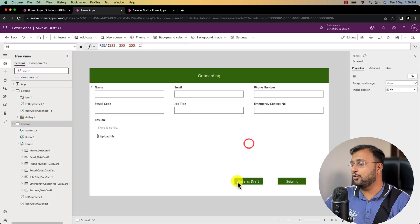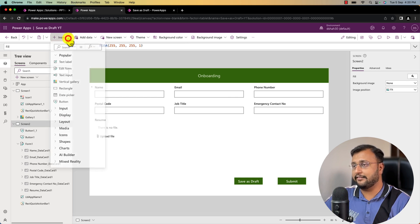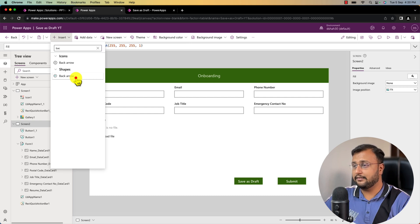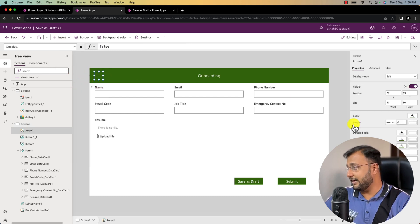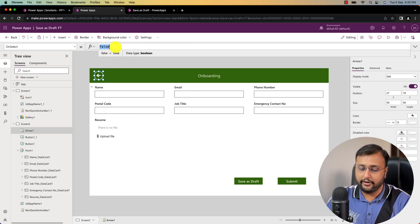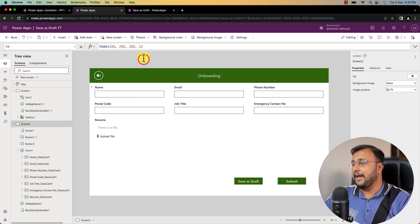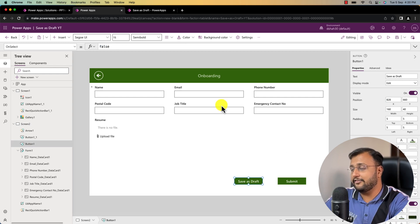Now let's write the code for save as draft and submit buttons. But first let me add a back button by searching for it, changing its color, and writing the navigate back code.